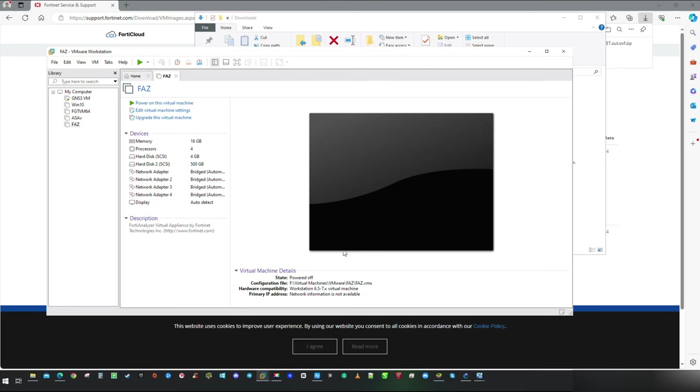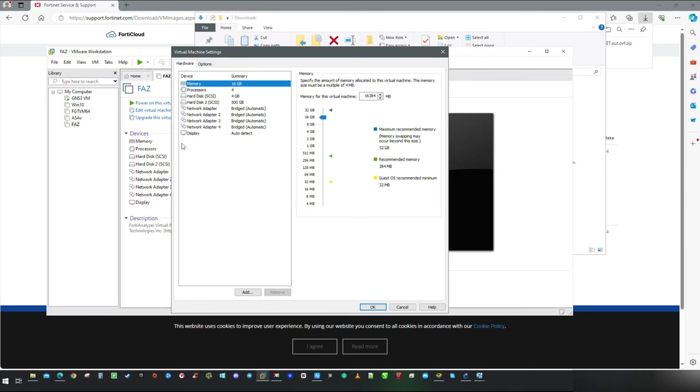As you can see, FortiAnalyzer requires a lot of resources. If you are deploying it in real world, I suggest keep the RAM settings as it is. In my case, I am going to use it in lab environment, so 8 gigs should be sufficient.